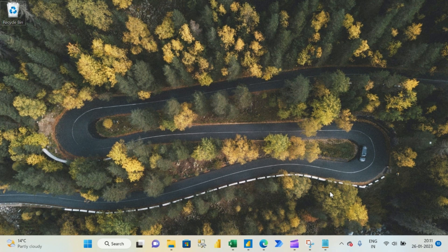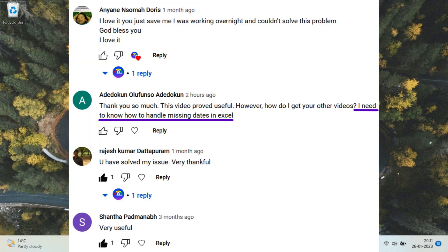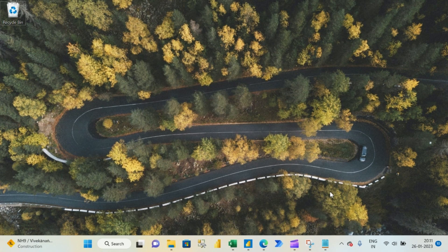Now let's talk about today's topic. The topic for today is a question asked by one of my subscribers — he is asking how to find missing dates from a date column. If you also have a question or a topic you want me to cover, simply write in the comment section. If you have any suggestion or feedback about my videos — something you like, don't like, or something I can improve — please write that in the comment section.